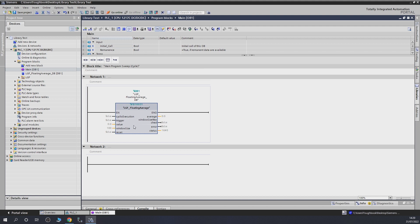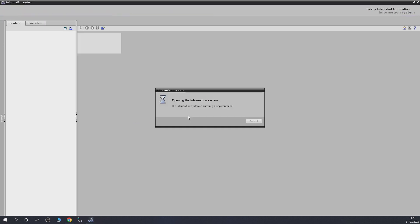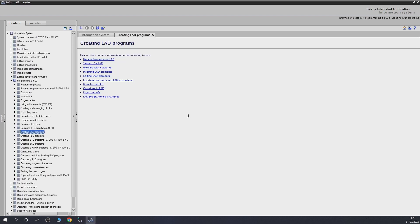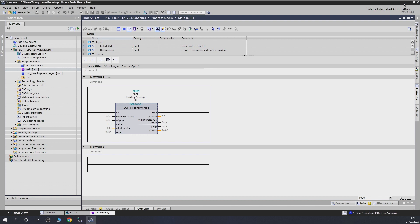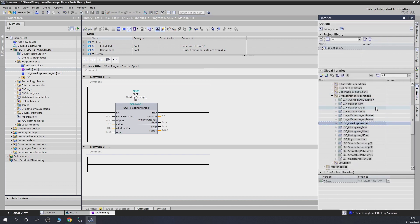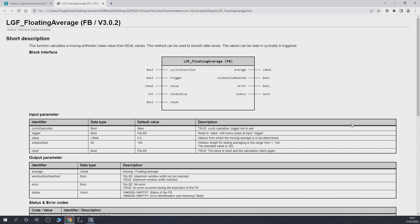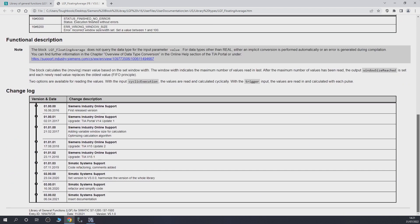If you want to read up on what this function block does and how it works, pressing F1 alone doesn't work properly — it opens a library window that's no good to us. What you need to do instead is go into the libraries panel, select the block you want to work with — say the floating average — then hold Shift and press F1. That will take you to an actual webpage with a full explanation of what the function block does, with full-blown detail. Very useful.